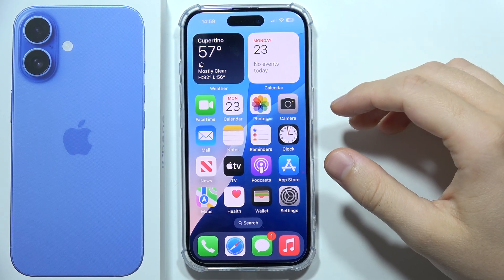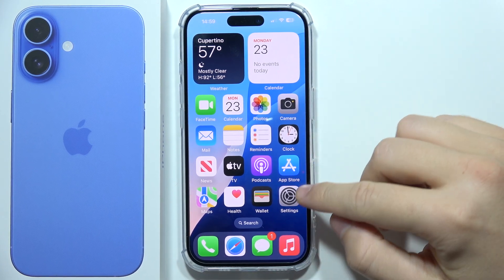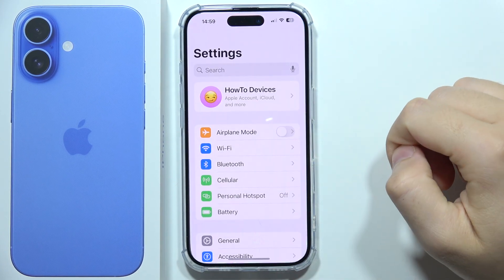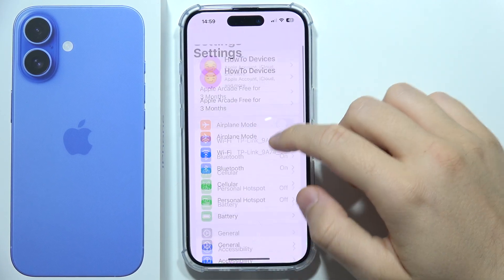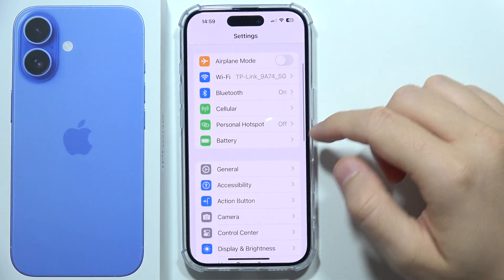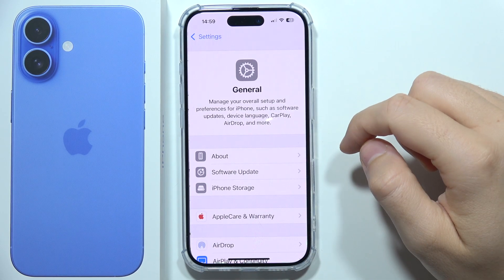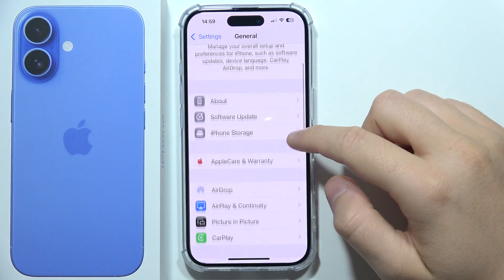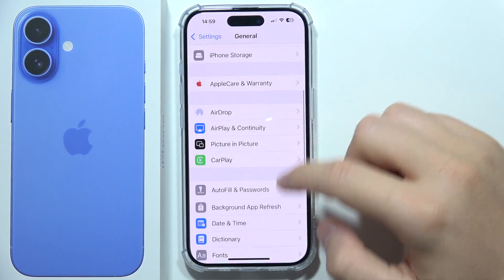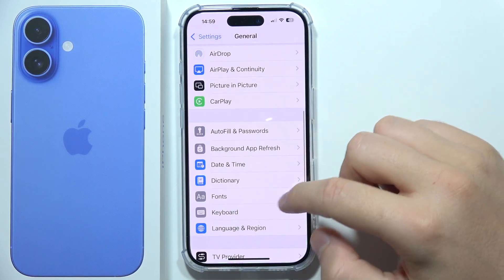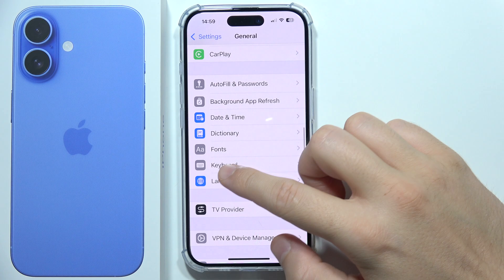To change the keyboard language on iPhone 16, first open Settings. Then go to General and scroll down until you find Keyboard.